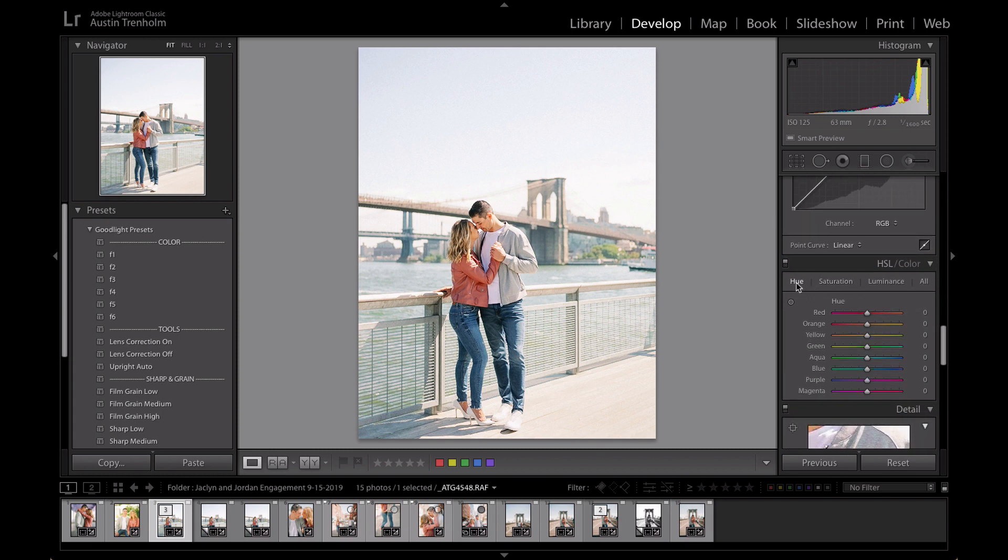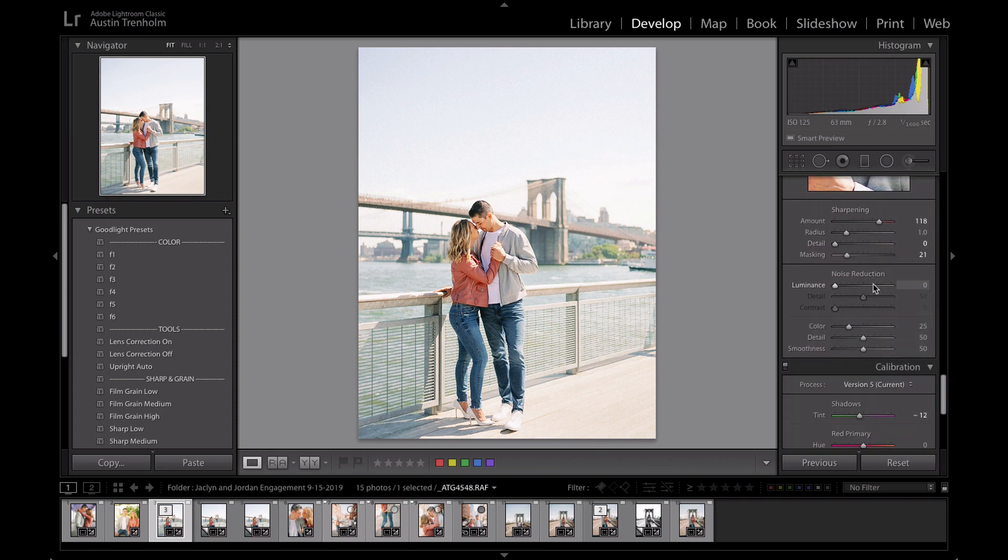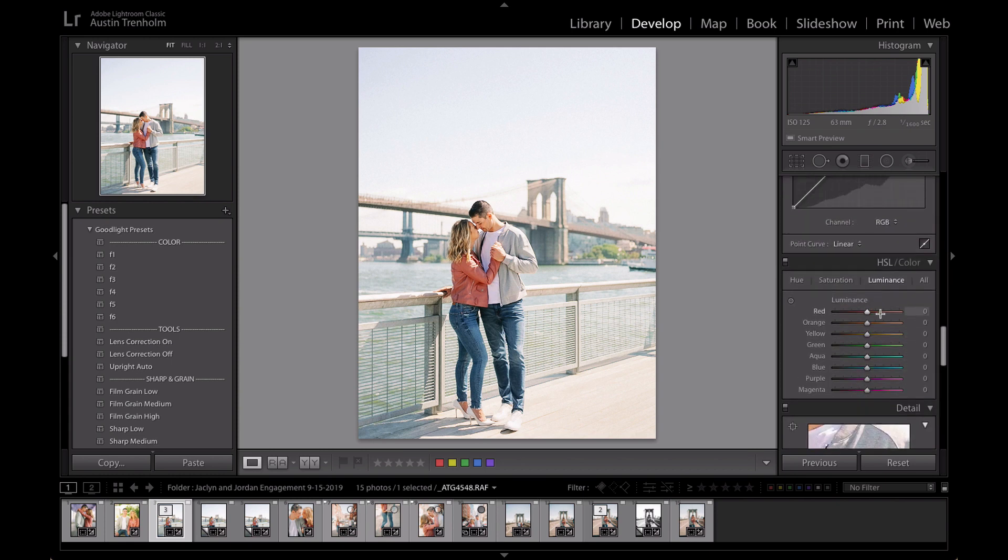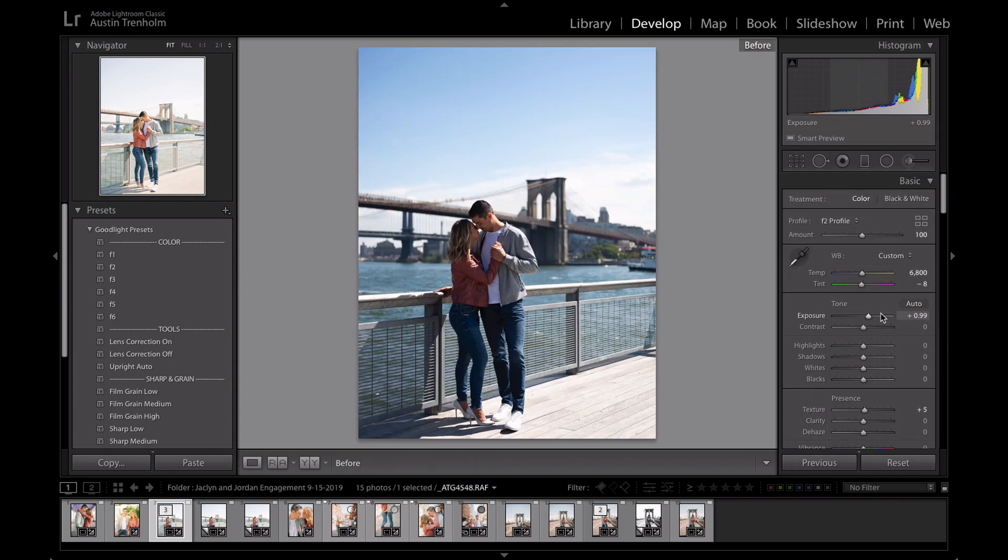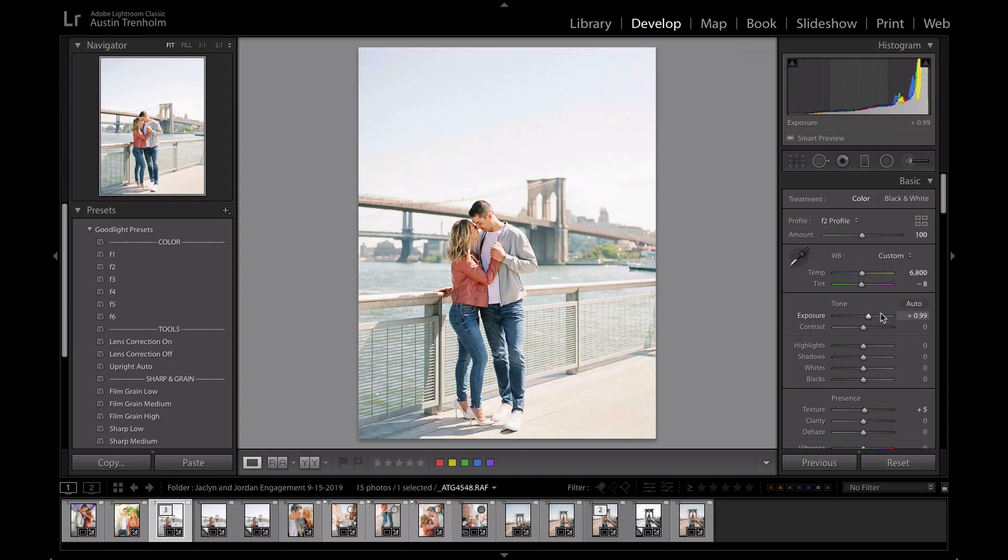Which is pretty awesome. So none of the HSL has been messed with. This is it. So what it looked like before edit is this, and then what it looked like after edit is that.